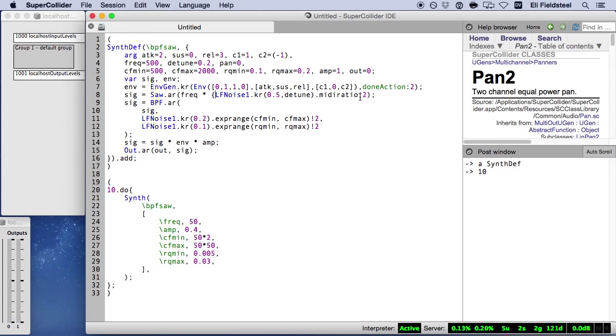Like Pan-2 and Balance-2, Pan-A-Z expects a value between plus and minus one, but interprets this value differently. A position of zero corresponds to front and center. As this value goes from zero to negative one, the sound moves from front to back around the left side. As we go from zero to positive one, the sound moves from front to back along the right side. And so one thing I really like about Pan-A-Z is that it doesn't matter how many speakers you actually have. You only need to specify the circular position of the sound, and Pan-A-Z figures out the rest.